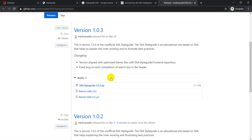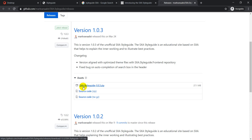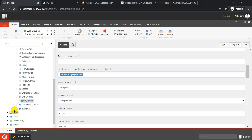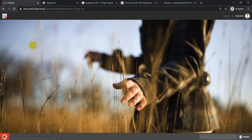As of now, I've just used the SXA Style Guide Sitecore package and installed it like any other package — the installation step is pretty straightforward. Once installed, you just need to rebuild your SXA indexes, and after that you can see the results.